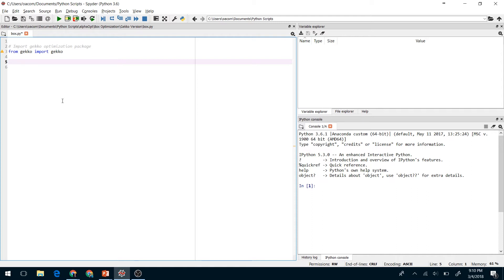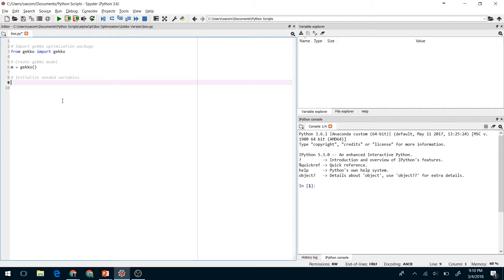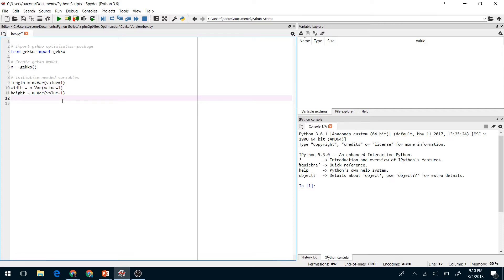Next we're going to create a gecko model. We'll call this M. Now we need to initialize our variables. The length, width, and height we'll initialize and give them an initial value or initial guess of 1. We'll also create variables for volume and surface area.